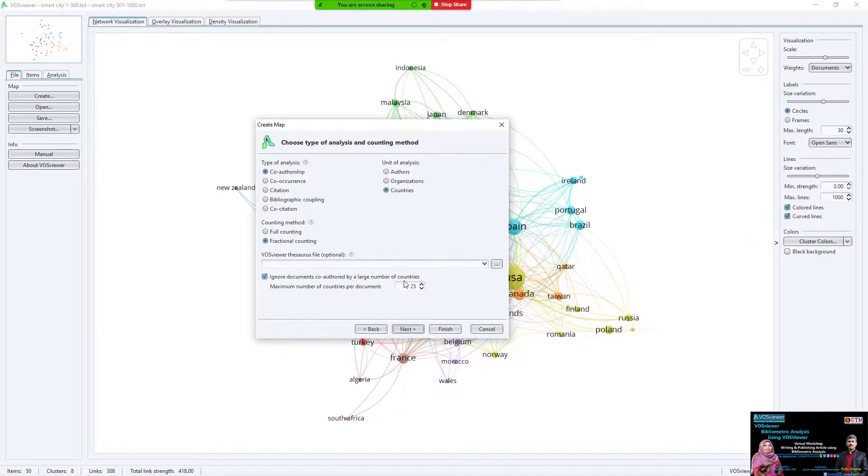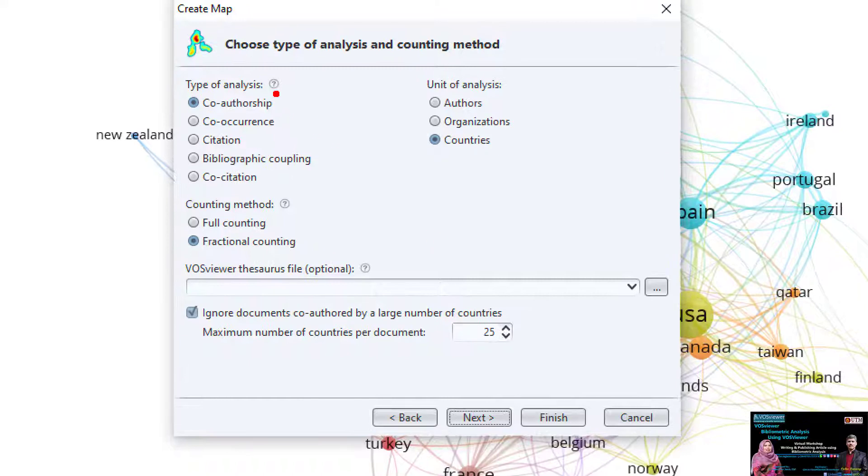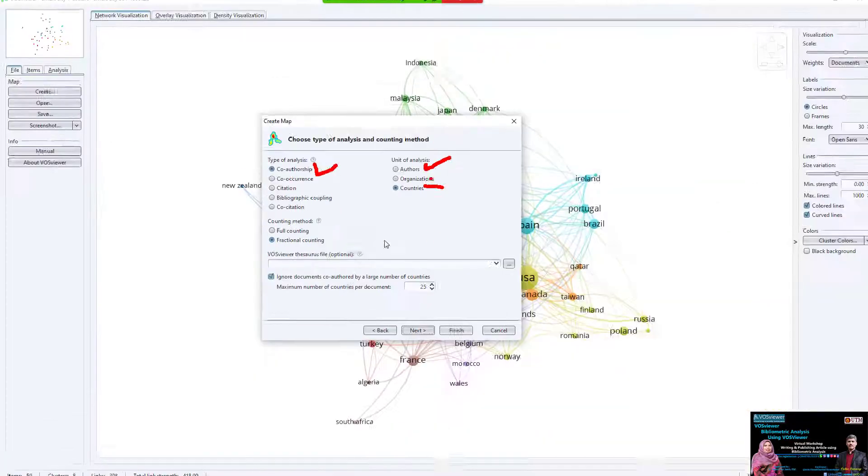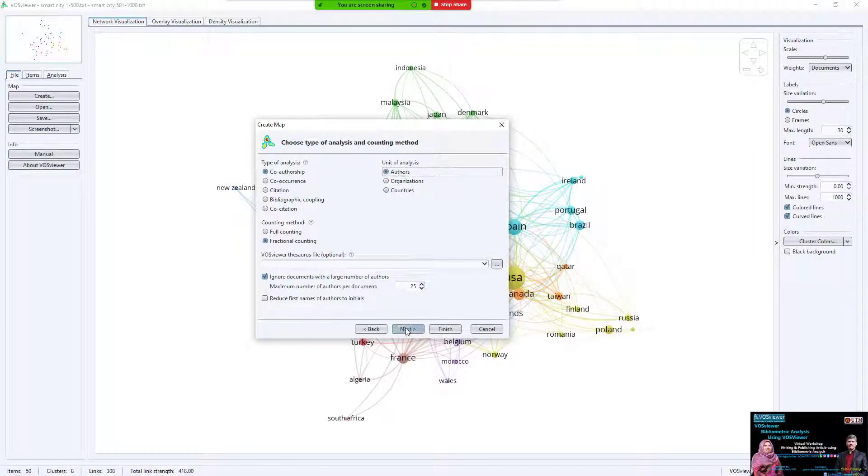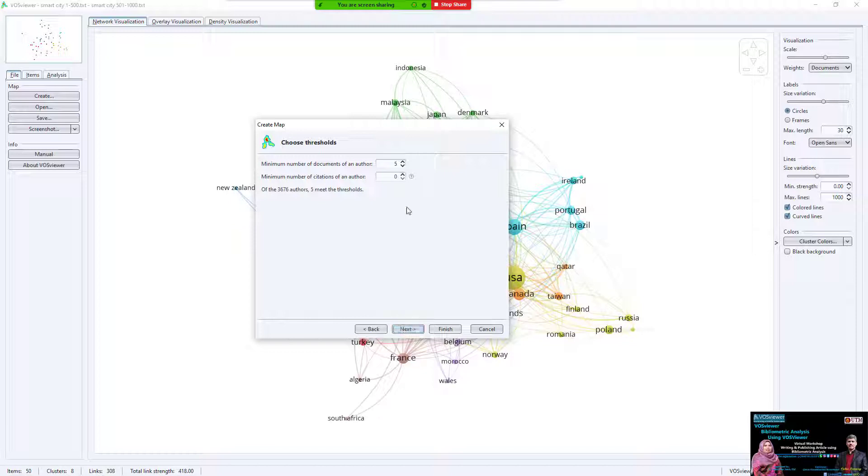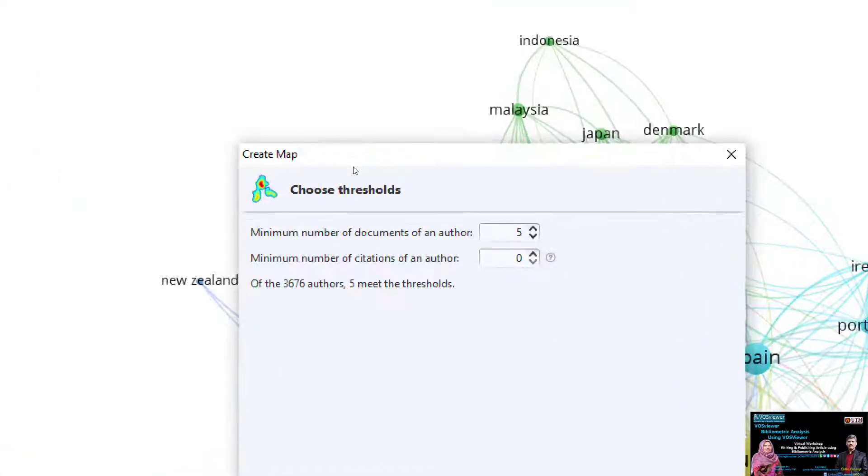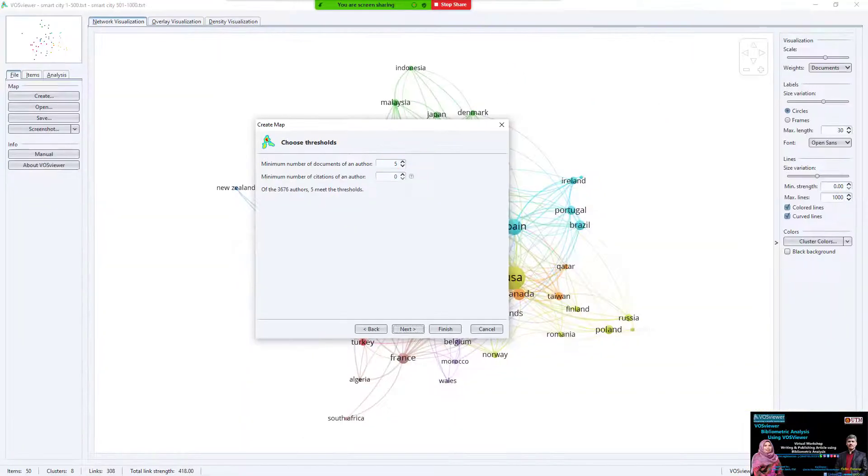We change from co-authorship with country to author, or with organization. We select author. Next, you see the minimum number of documents of an author - every author minimum number five, minimum number of citations zero.